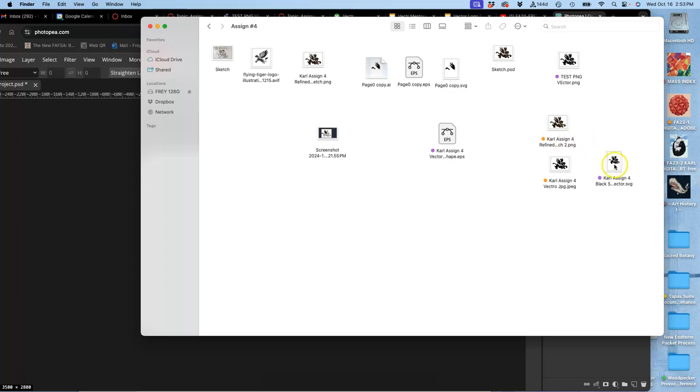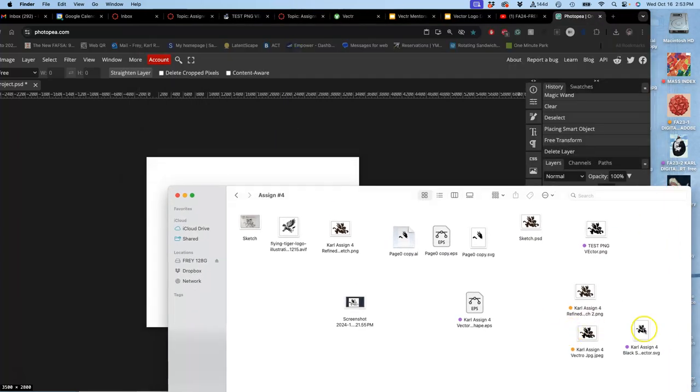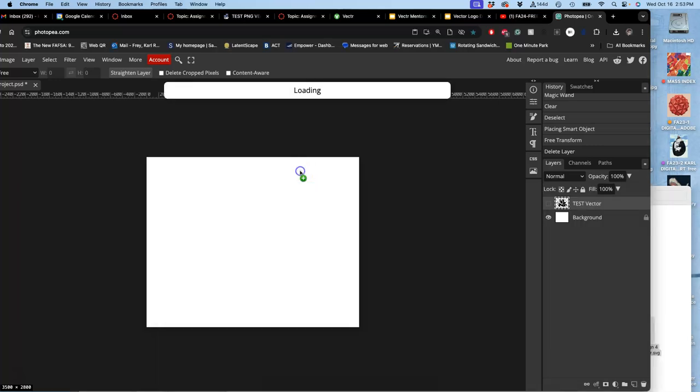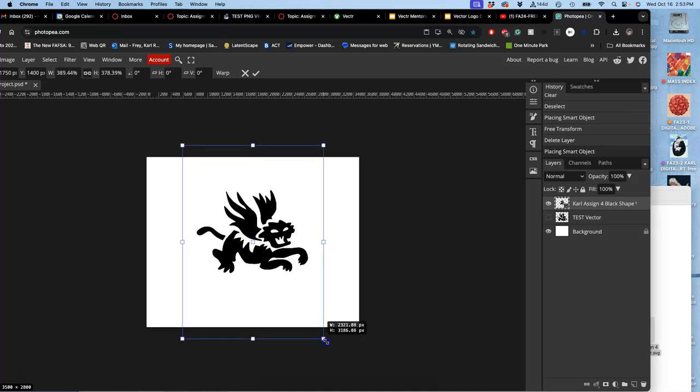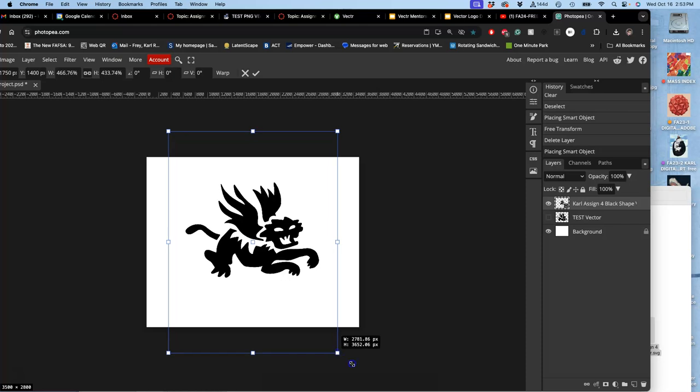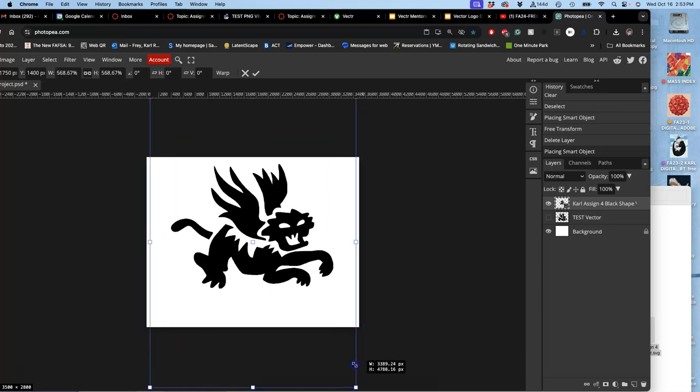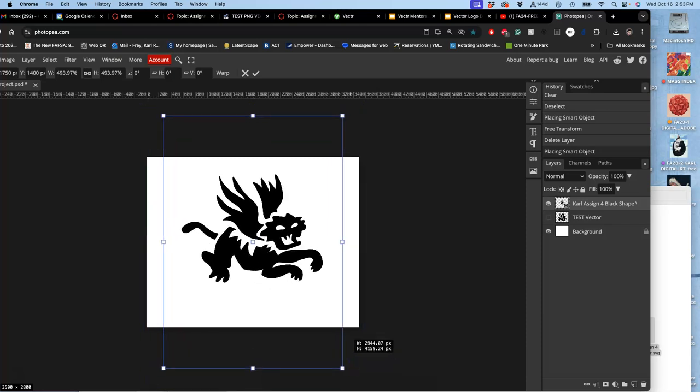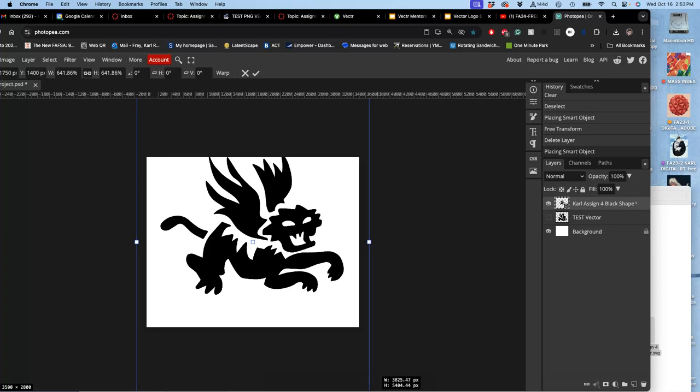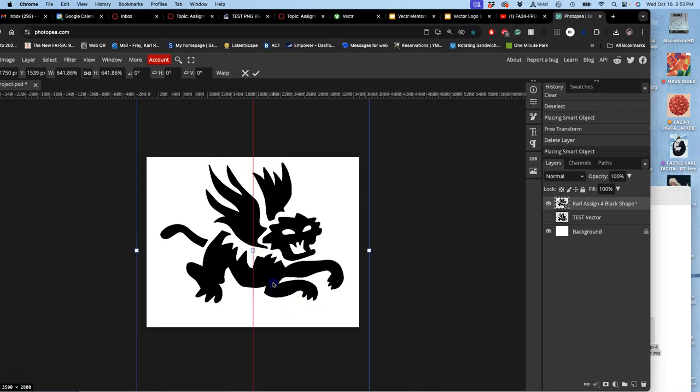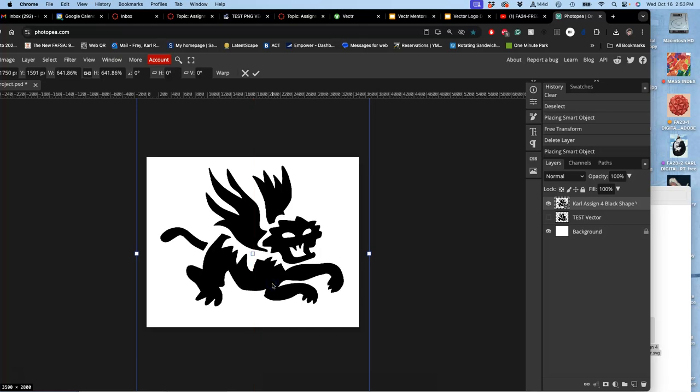There we go. And now I'm going to stretch it because it's a smart object. From a vector, it will never lose quality. No matter how big I want to make it. That's what that SVG gives to me. That's also what the EPS gives to me within Adobe products.